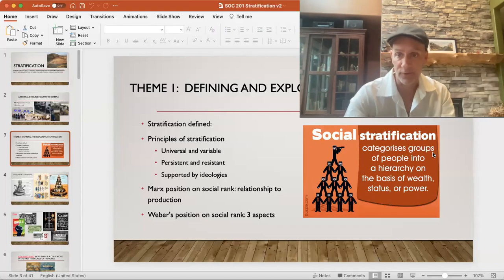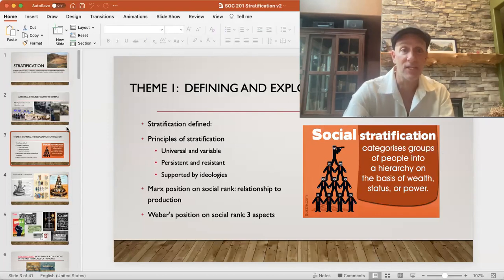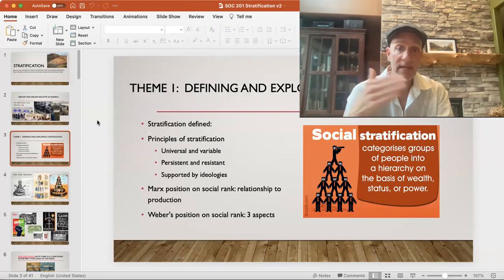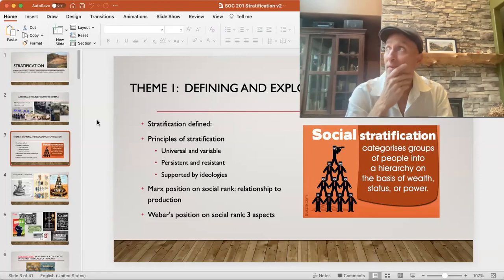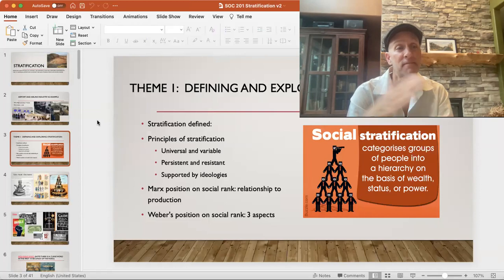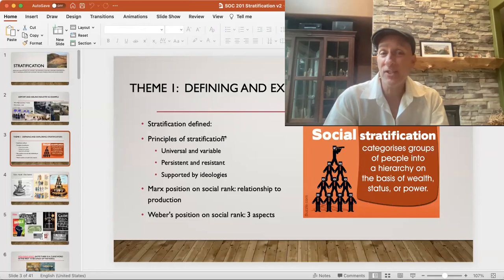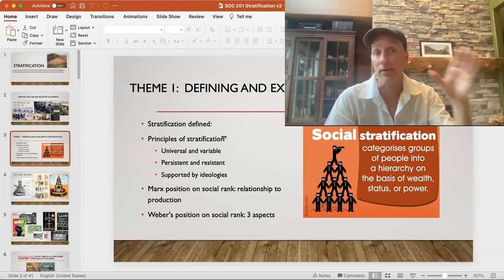A couple of different principles of stratification: stratification is universal — all societies have it — but yet it's variable. That's an important feature to recognize. All societies have stratification to some degree, but let's look at the variance between countries. Stratification is also very resistant to change — it's very sticky, stubborn. Whatever degree of stratification exists, it's very difficult to move.